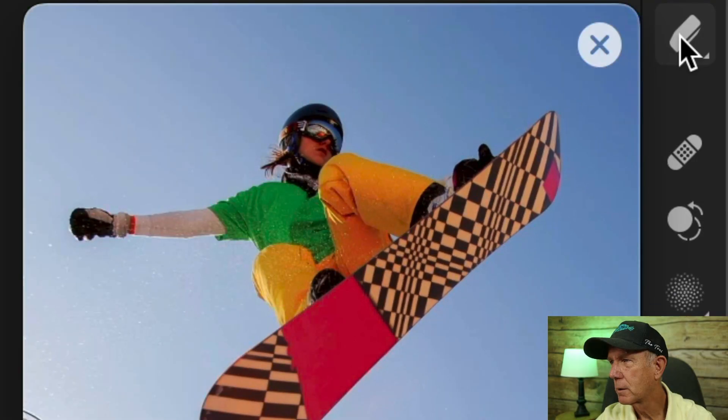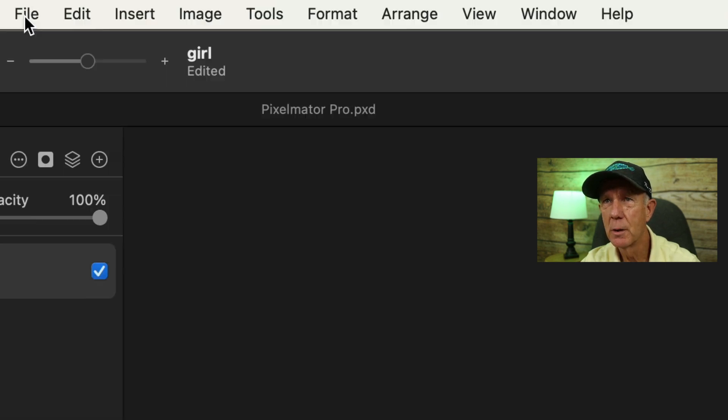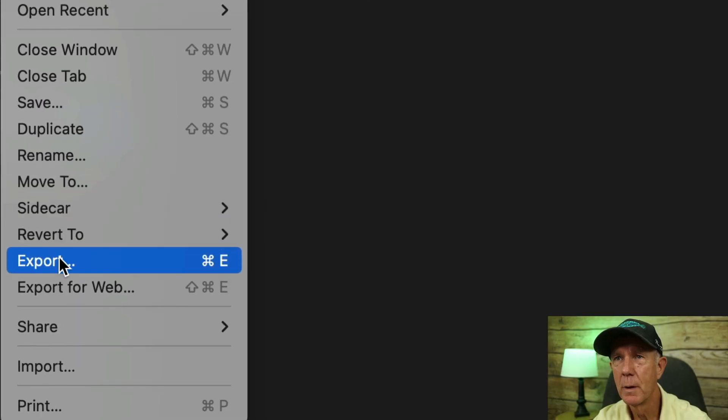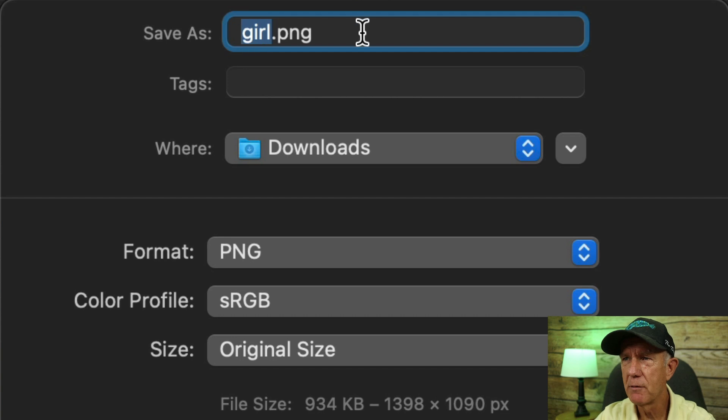If you want to erase some of the image like a hair strand, use the Erase tool. Click on the Erase tool and now you can erase some of the hair strands. To save the image to your desktop, go to File, Export, and save it as a PNG file so you preserve the transparency. Here's the saved image on my computer.